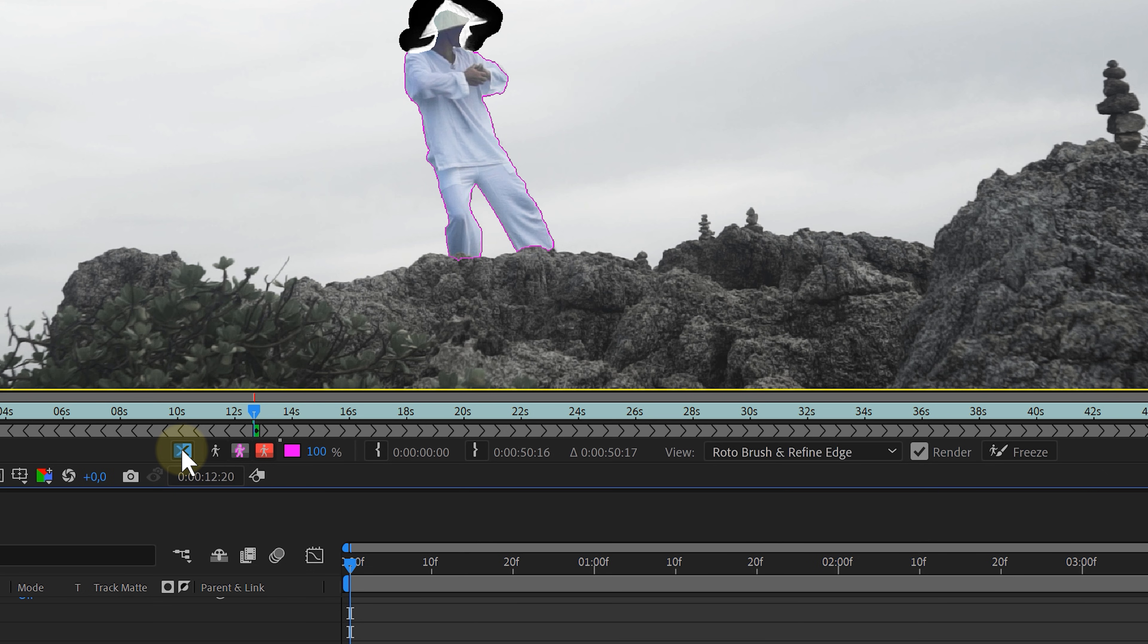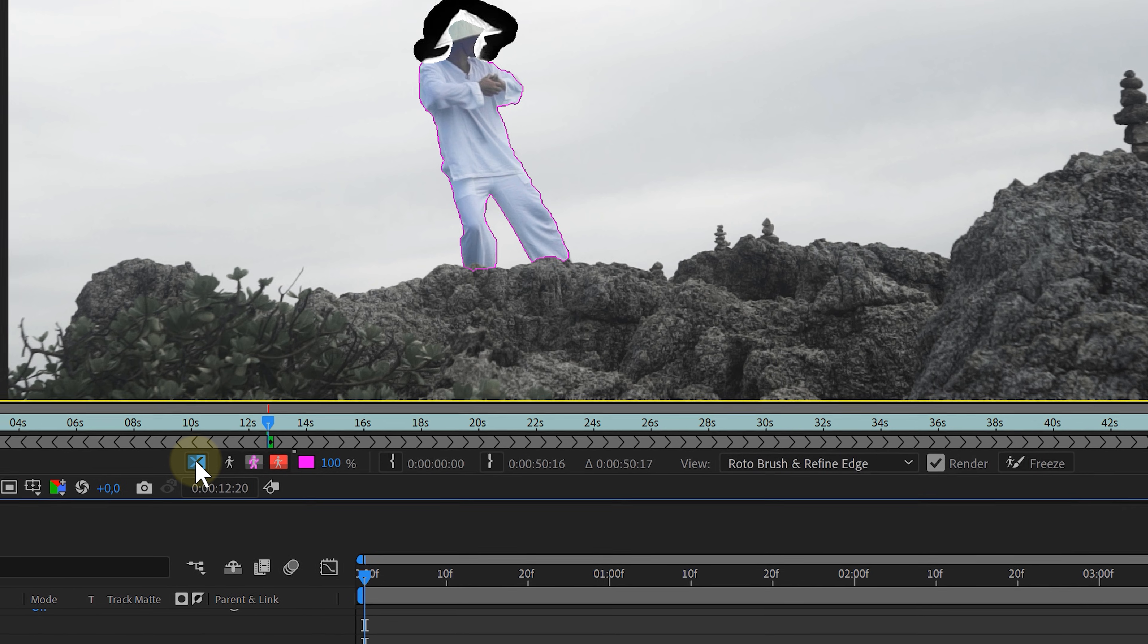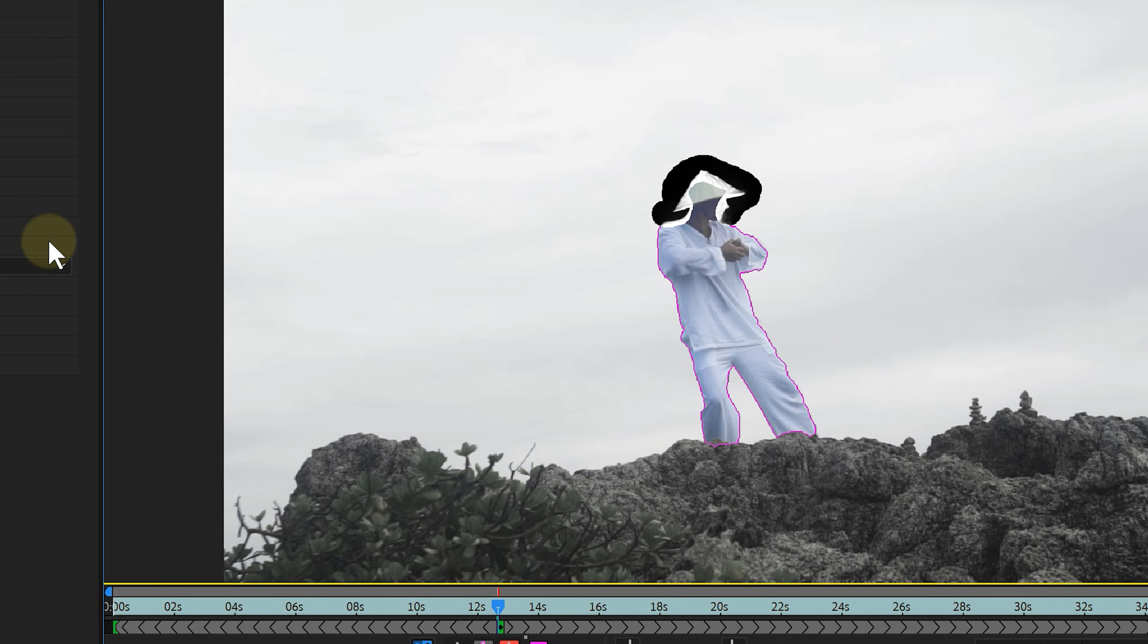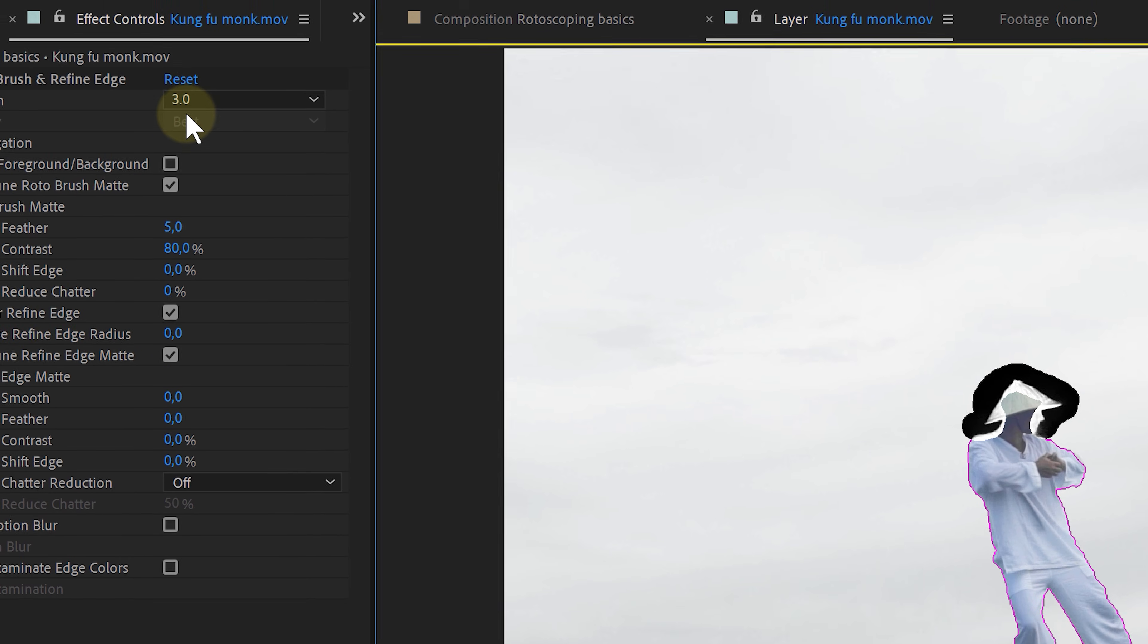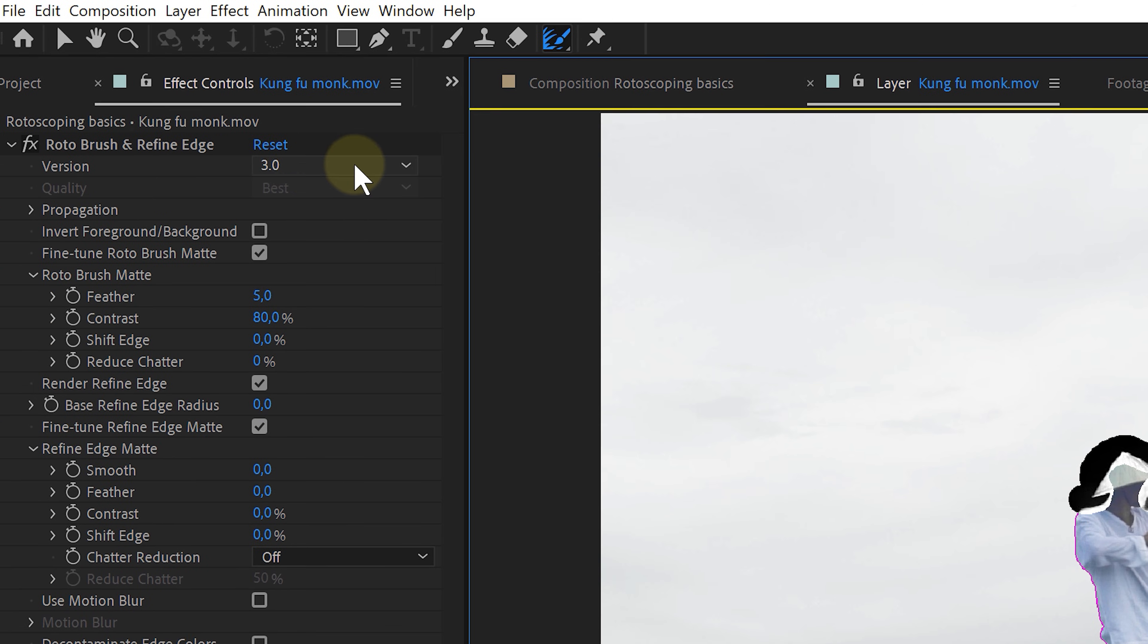But okay, I have my perfect rotoscope selection. Let's translate that to my entire footage. However, before I do anything, I first check in the effect controls panel that the version of my rotobrush is set to version 3.0. This is the latest version and the best one.